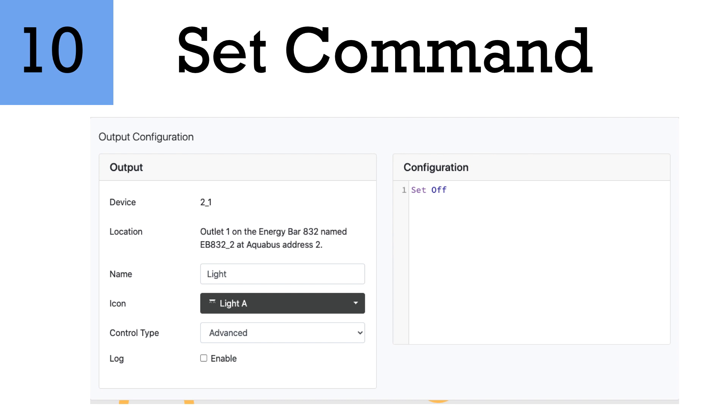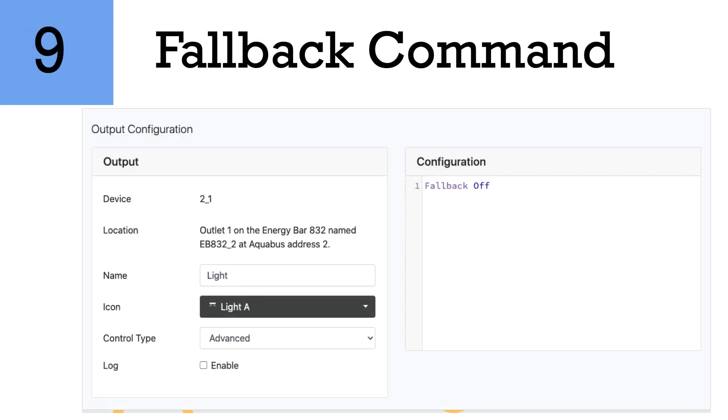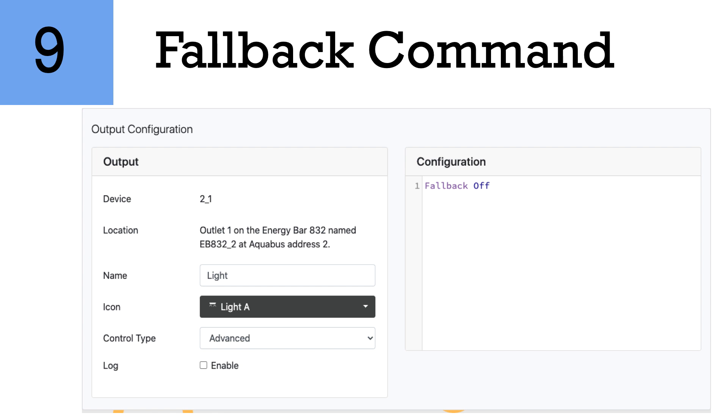The ninth in our list is the fallback command. Now the fallback command is similar to that of the SET command in that it enables and disables the outlet, but it only will enable and disable the fallback command if indeed the EB-8 or the EB-832 or any of your power bars were to get disconnected to the Apex brain in any fashion. So for instance, if you were to unplug the Aquabus cable from your EB-8, the fallback command will then hit, and usually what happens when it's fallback is the EB-8 will flash in an amber color to indicate that it's not connected to the Apex brain, and therefore your fallback command will work.